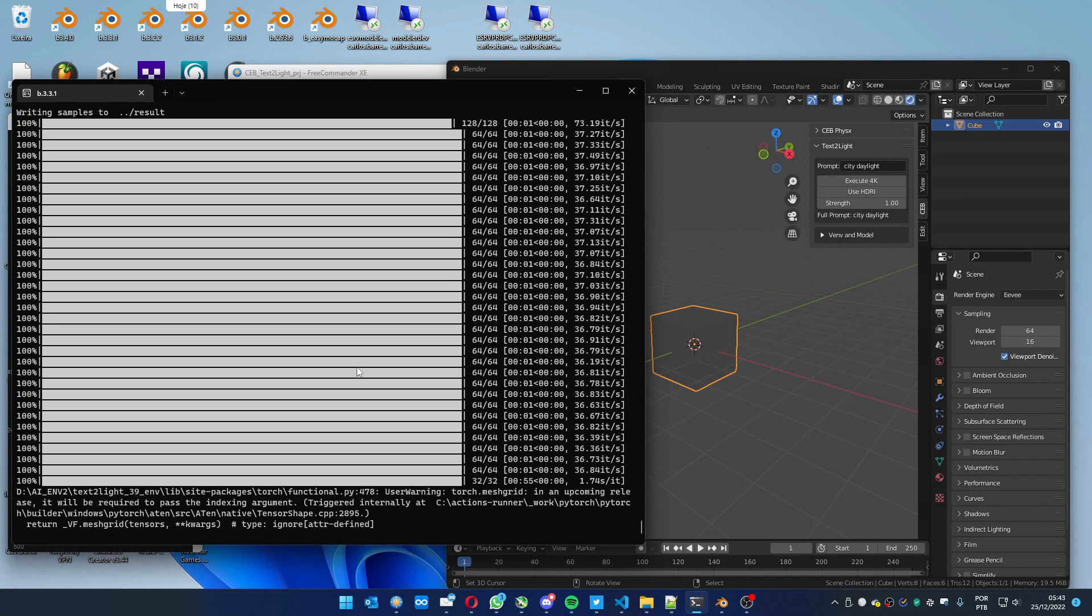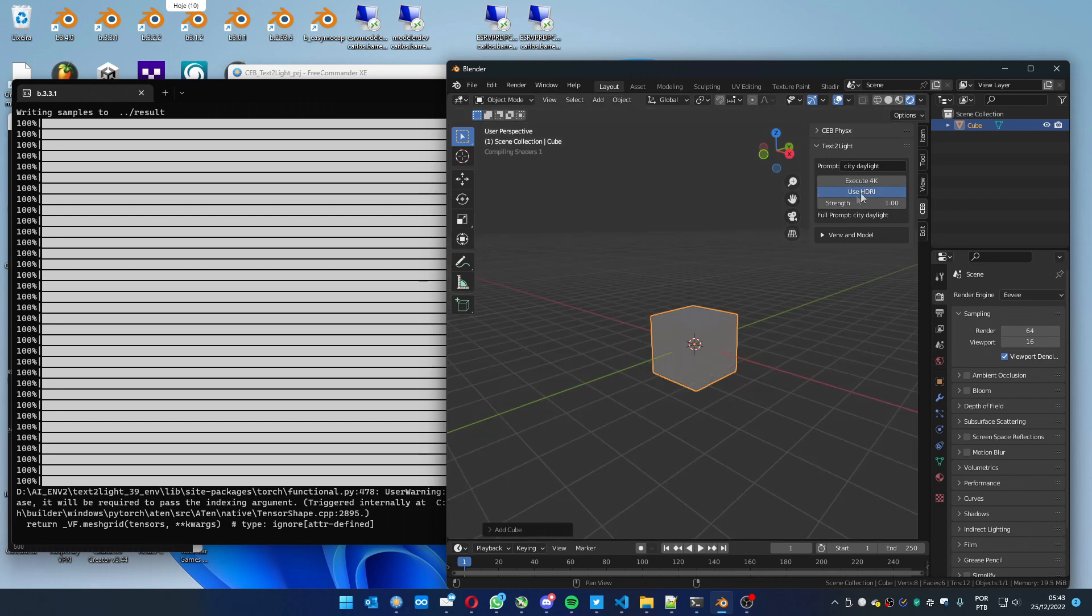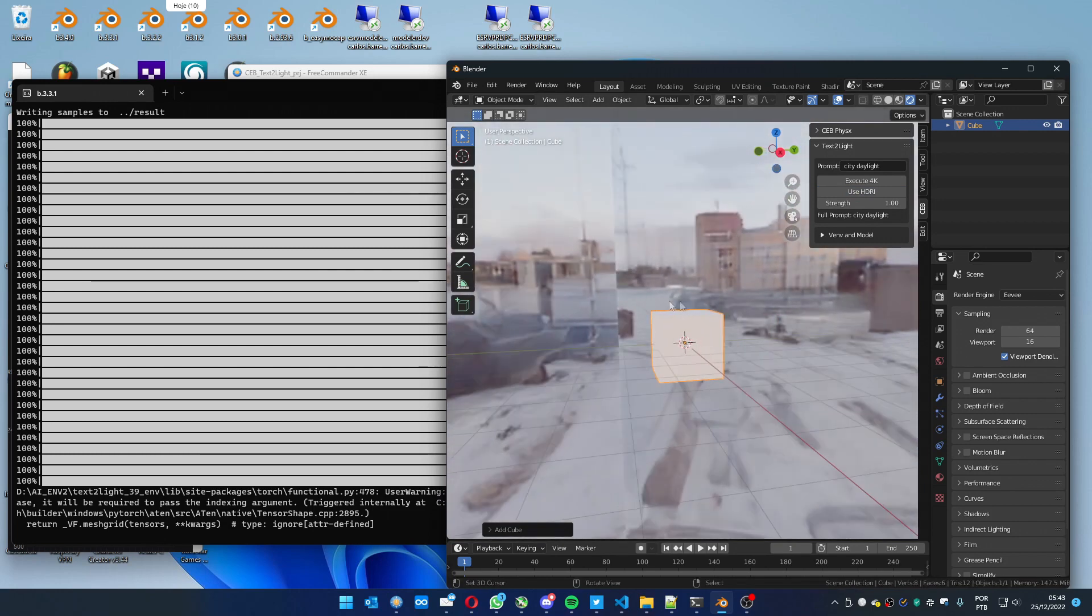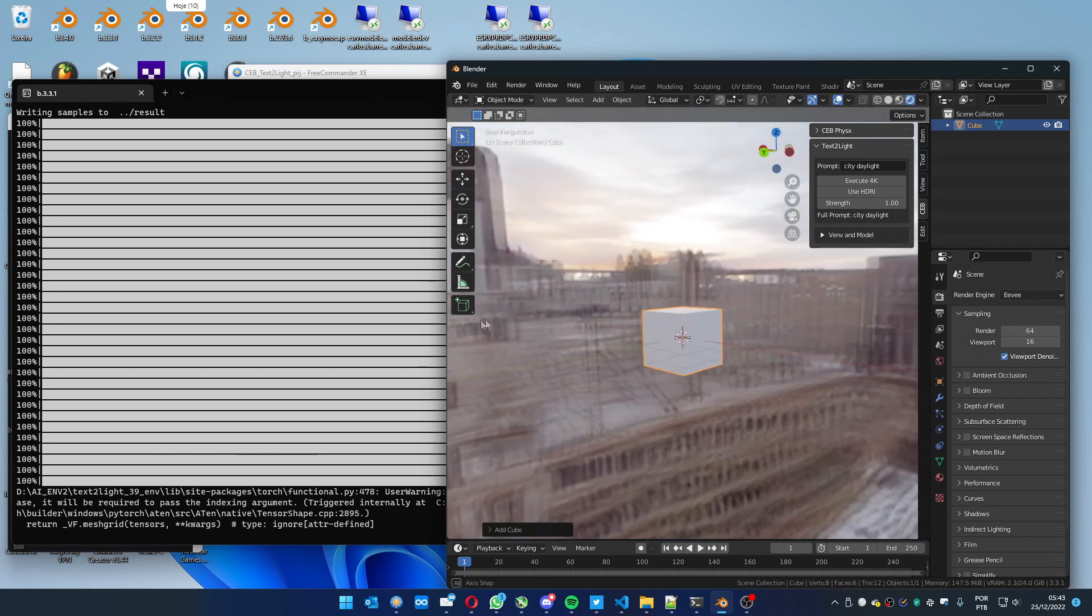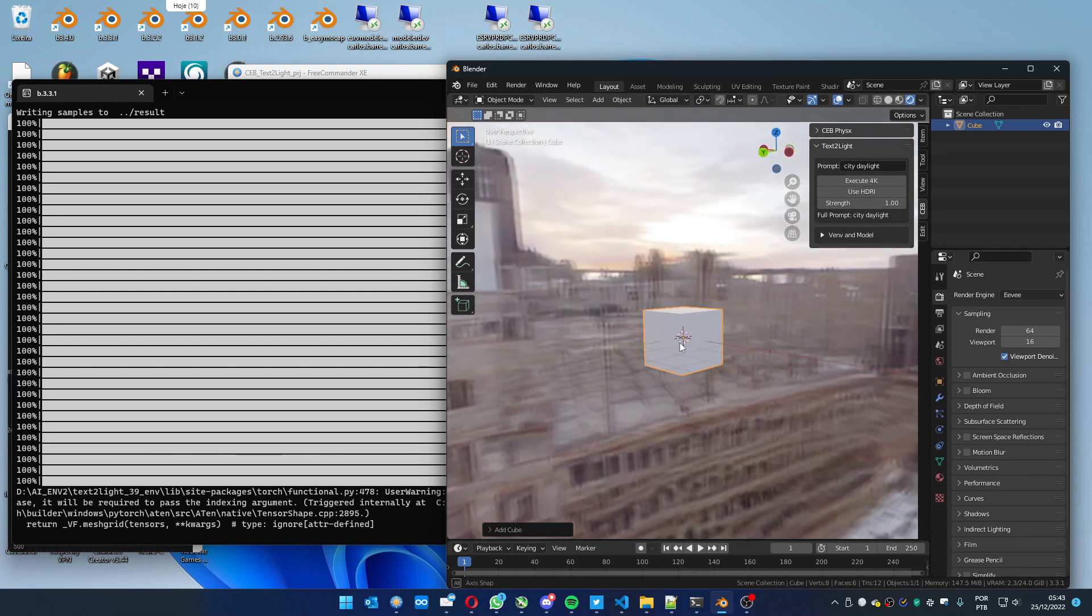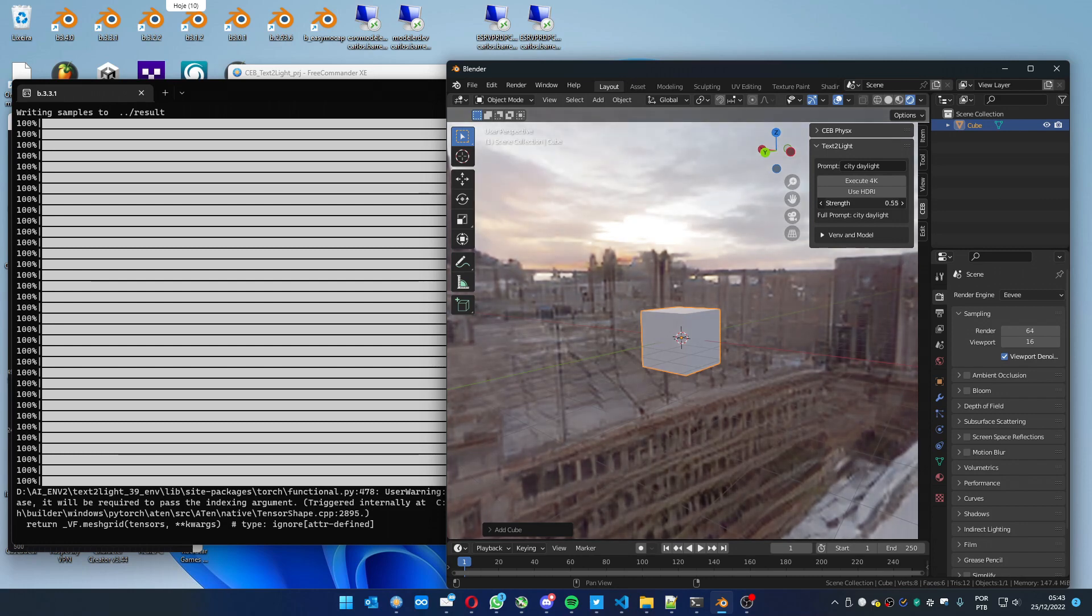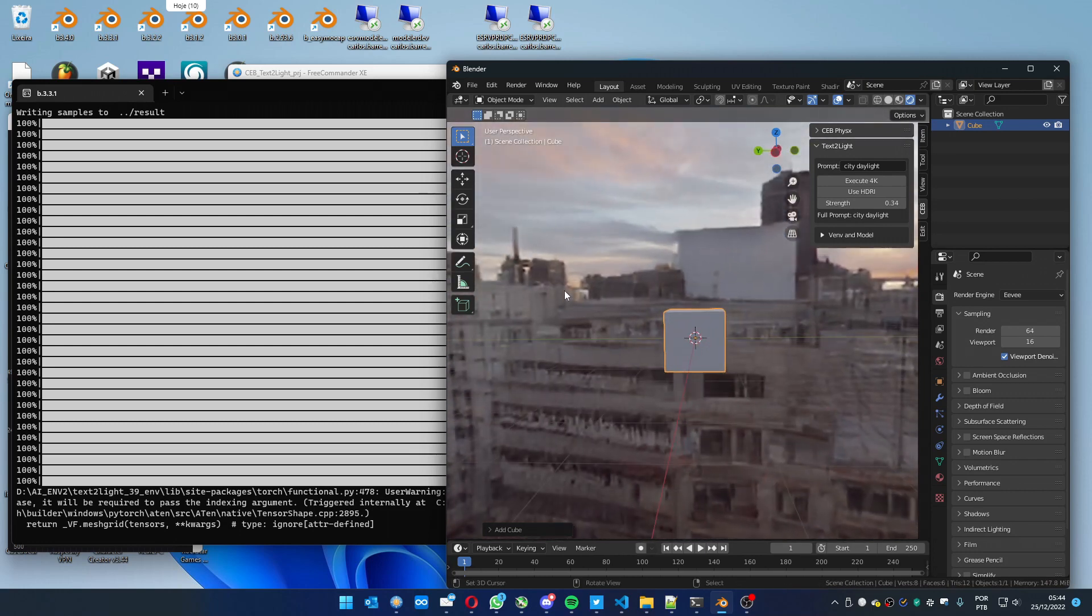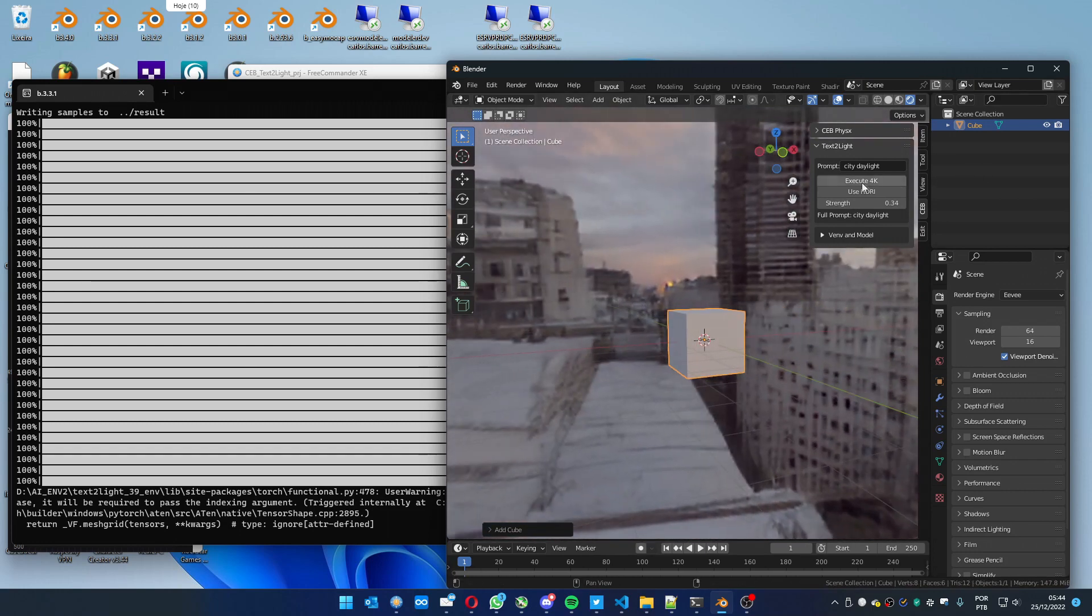Now you can see it finished the process. And to see the result, we have to press use HDRI. It's always going to get the latest HDRI that you've created. You can see it. It's very bright. You can decrease the brightness of it on the strength option. And we can create a new one.